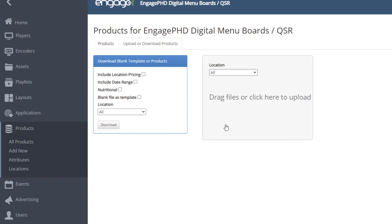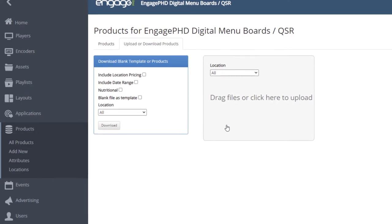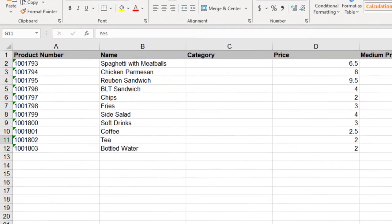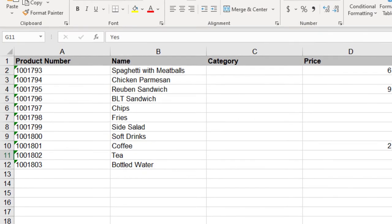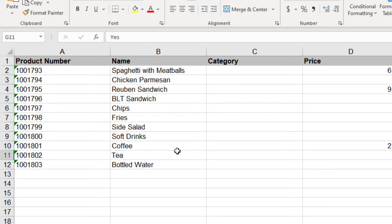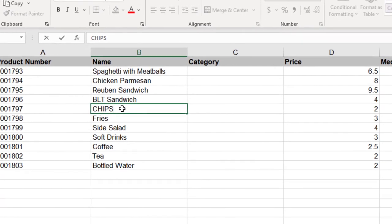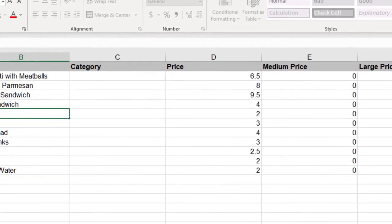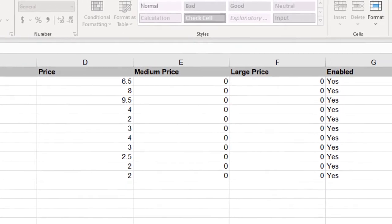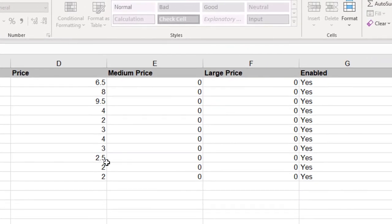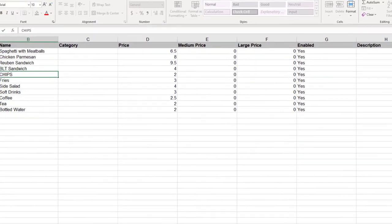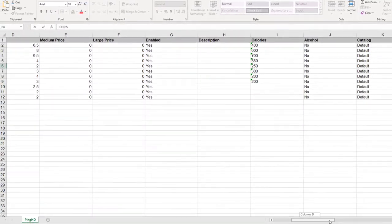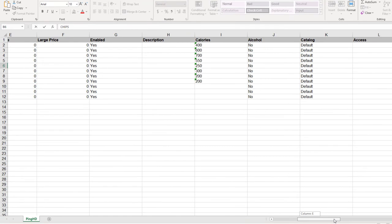Let's talk a little bit about the spreadsheet. The product number can be left blank, and the software will automatically create a number when the products are added to the product library, or you can enter any product number, including letters. The product name is how the product will appear on the menu. For example, if the product name is in all capital letters, that's how it will display on the menu. Enter the price, just as numbers and a decimal. Type yes in the enabled column to ensure that the product is active. If needed, add a description for the product.